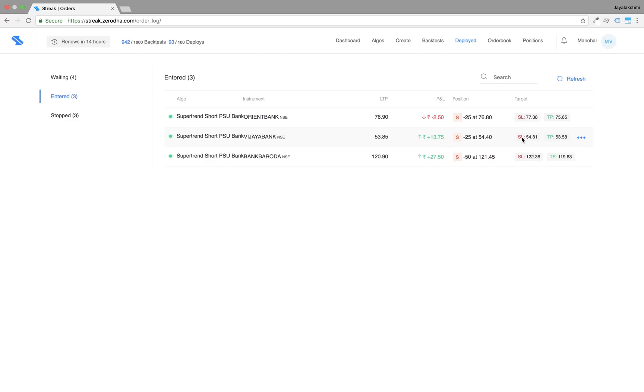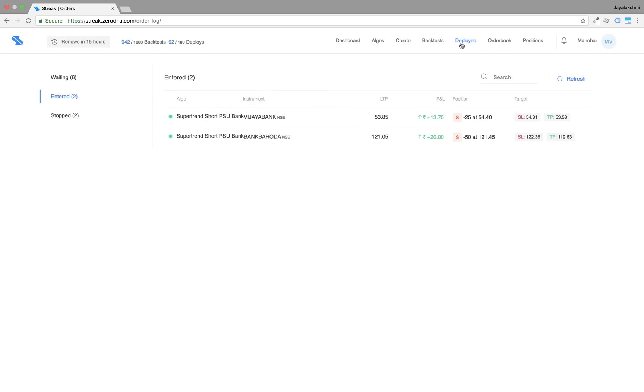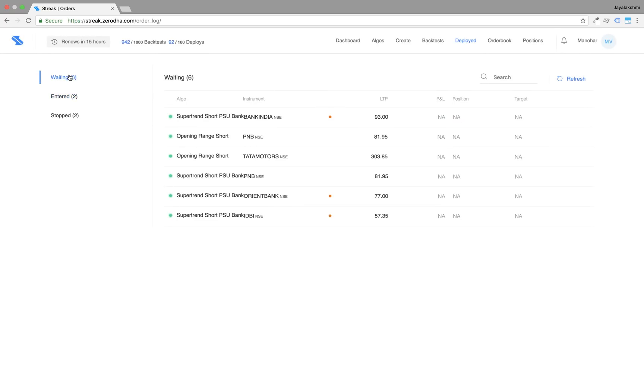When a notification is triggered, it is live only for 5 minutes in the notification section. However, if you miss it or it expires, you can act on the notification from the deployed page in two ways.